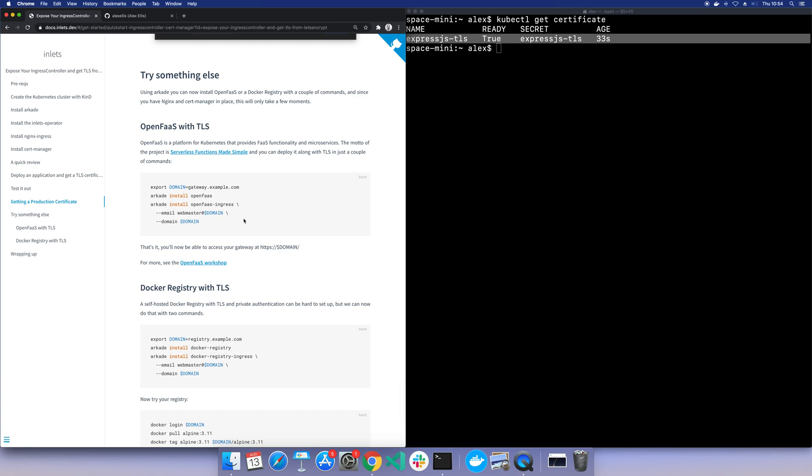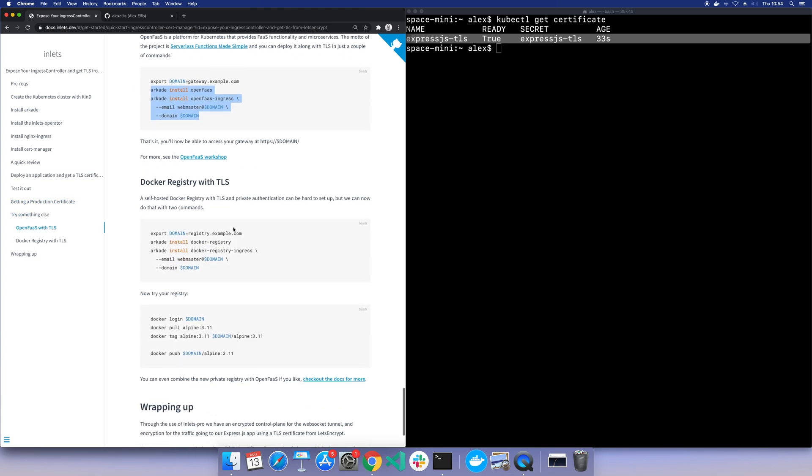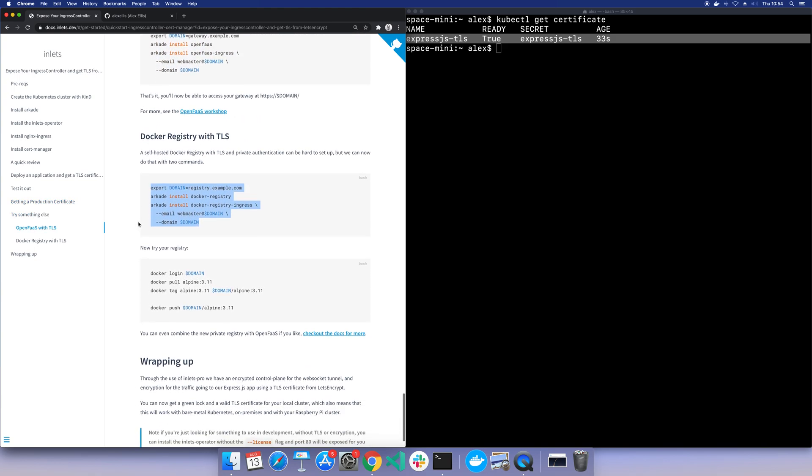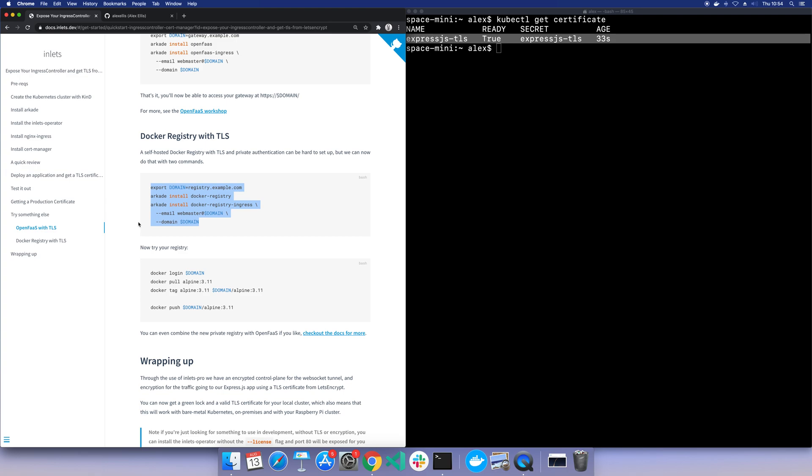Now there's a little extension here. You can actually install OpenVAS with Arcade and then get a TLS certificate for it, just with those two commands. The same for a docker registry. In fact, if you've ever wanted a docker registry, you've not had one handy, you can run it on your laptop, you can run it on your NAS at home, and you can be up and running in a short period of time.